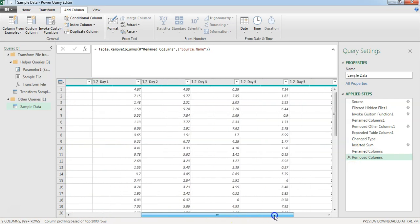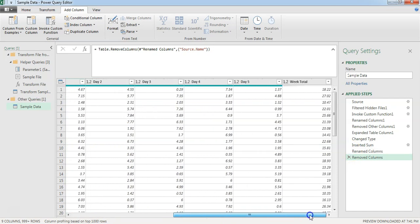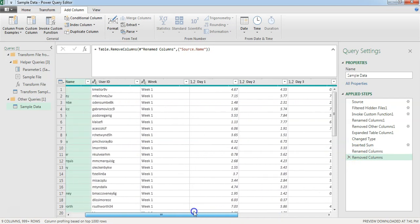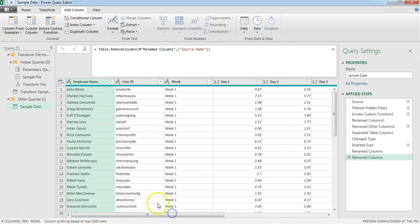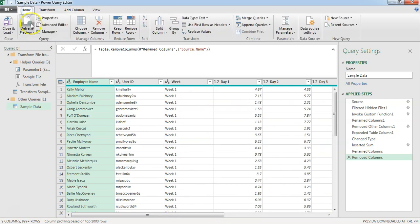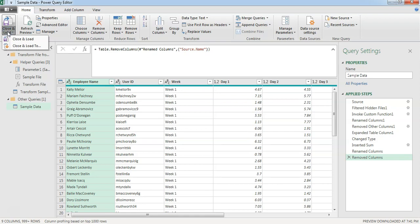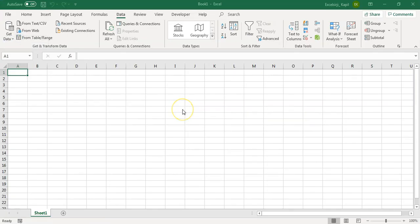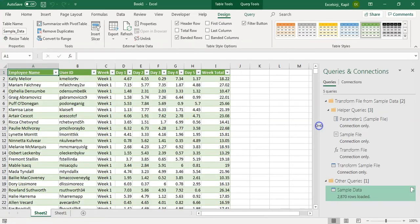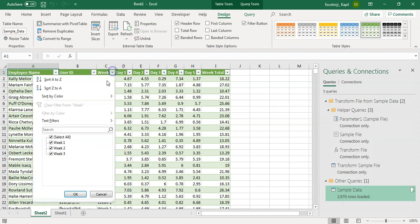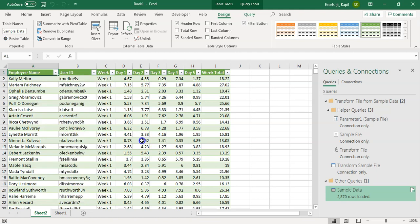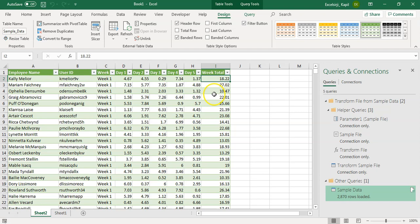Once it is done, I think we are done with this. What we can do is, we can go to home menu and there is an option, close and load. What it is going to do is, it is going to close this window and load the data in the Excel. Let's do it. Here you can see the data is now loaded. And let's have a look. Is it getting all the data? Yeah. Week 1, week 2, week 3. All three files it is getting. And it is getting the week total as well. You can see that.